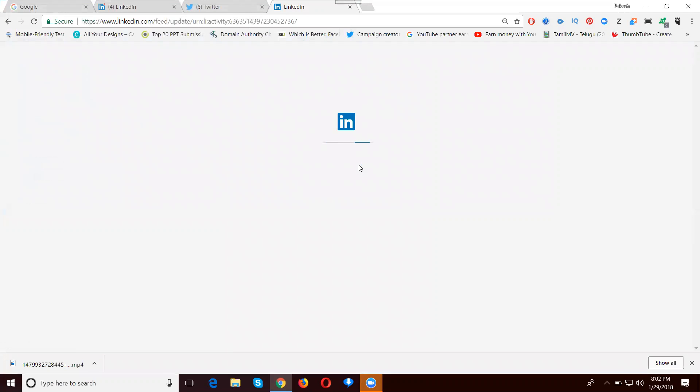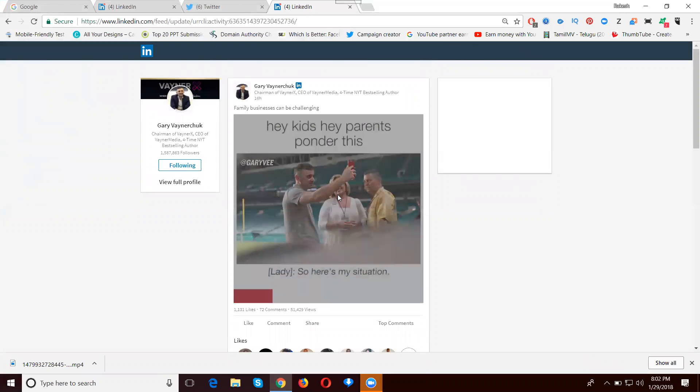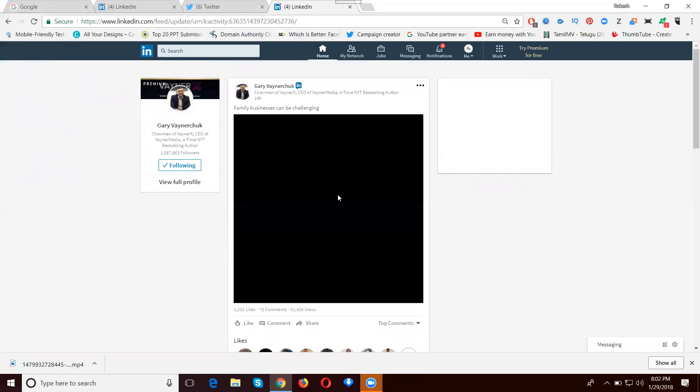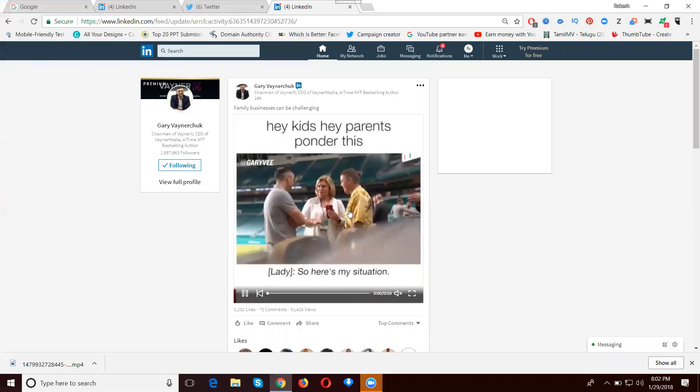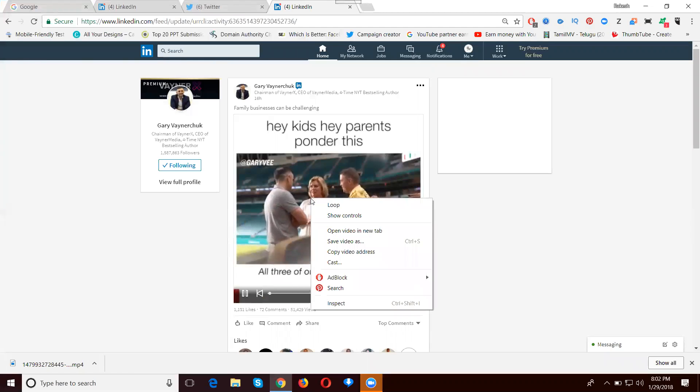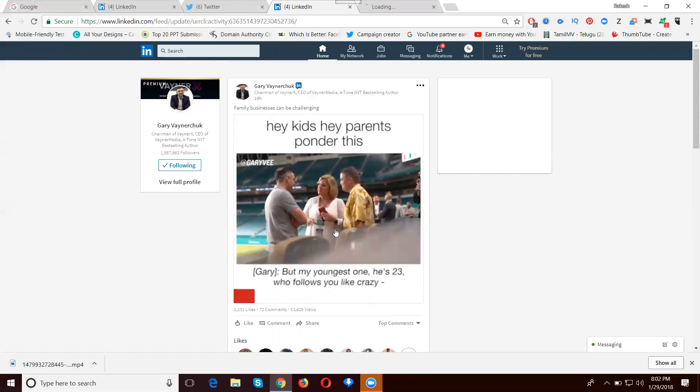So automatically the video will play here in another tab. Wait for the option called 'Copy link to your post'. So this is your video here.